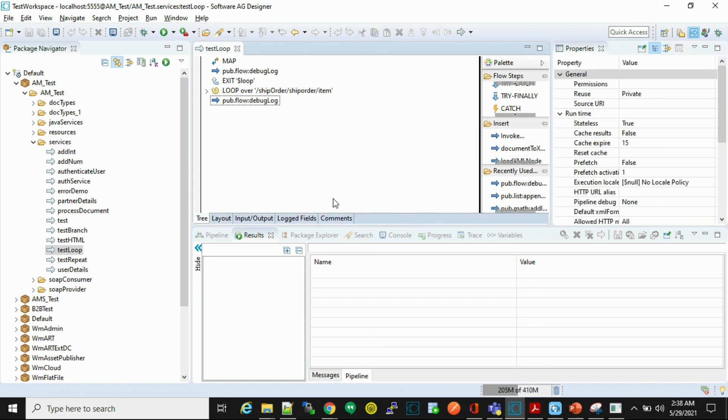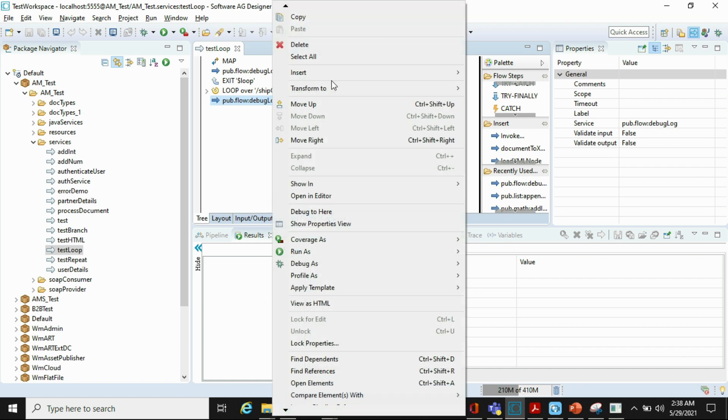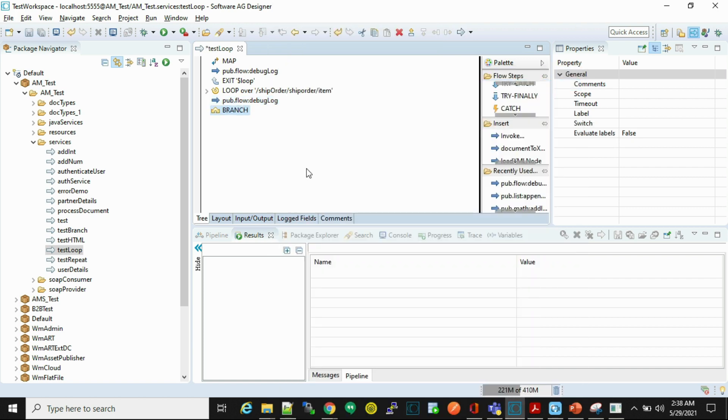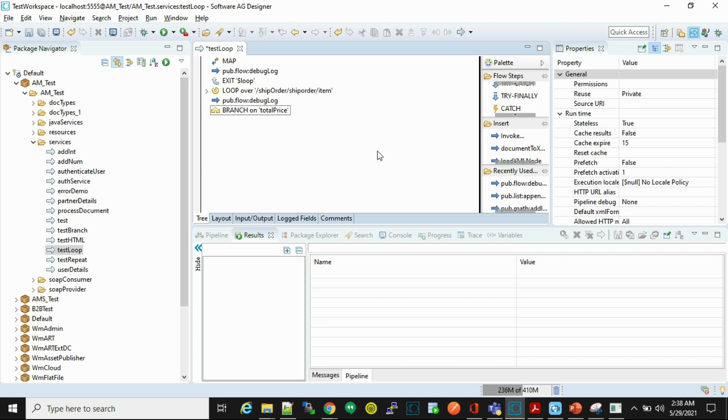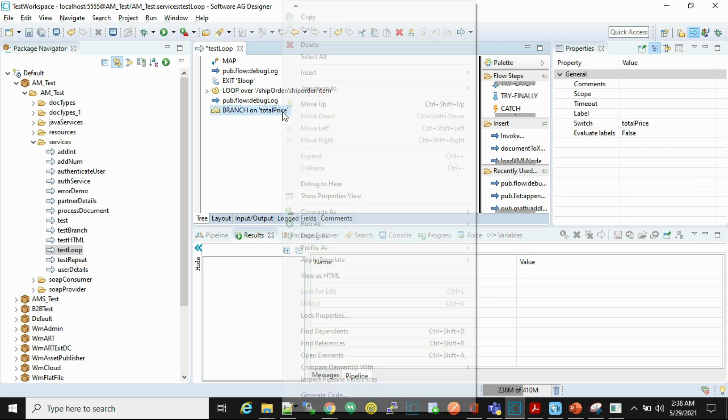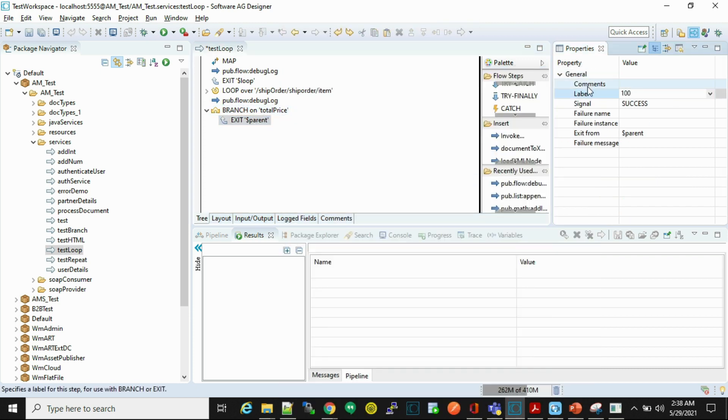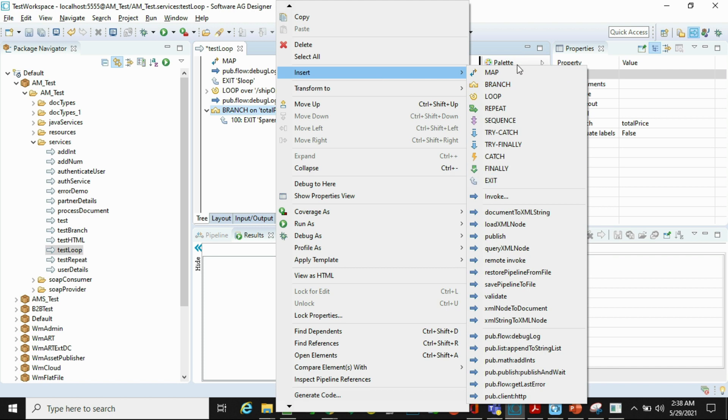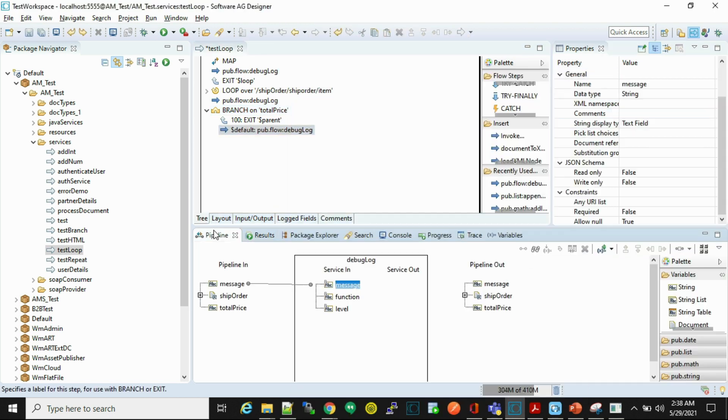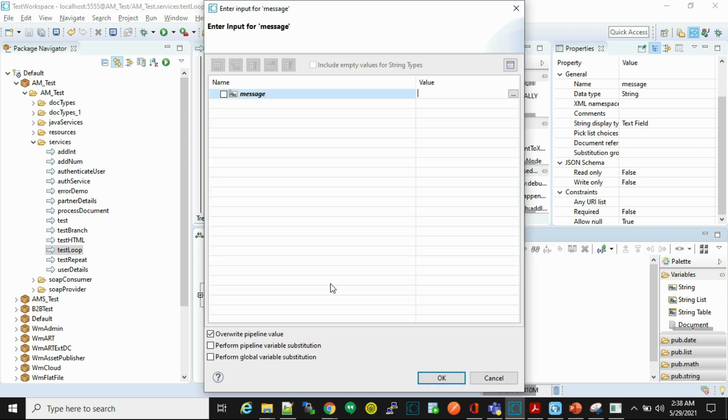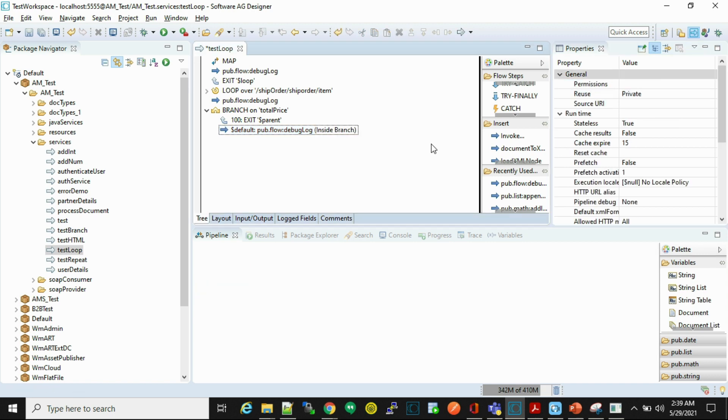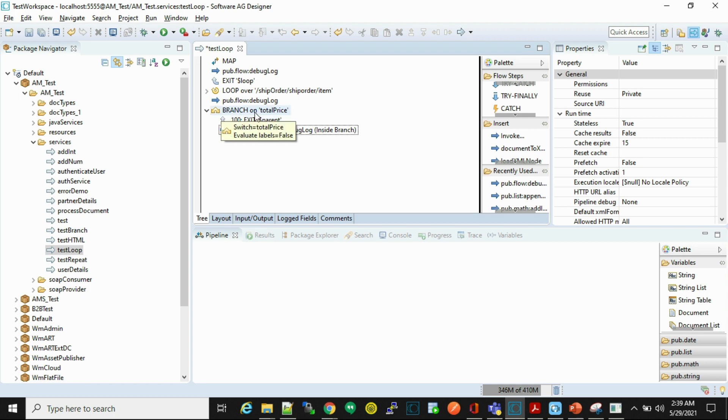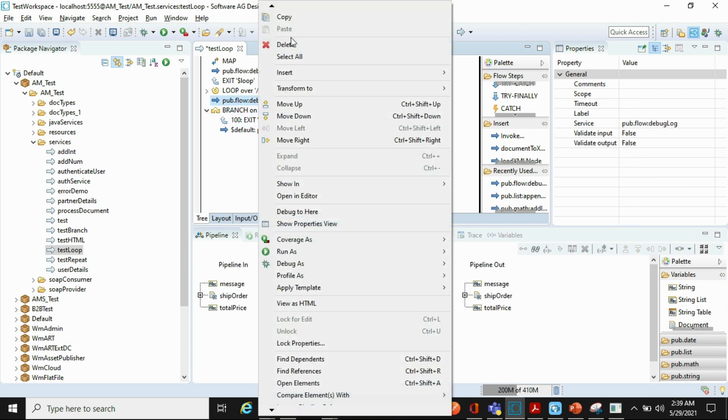Let's start with exit with parent. In this case code exits from parent flow step. So to do so, let's insert branch. We'll put condition on total price. So here what we are doing, if the total price is equals to 100 then the code must exit from the branch step which is a parent step of exit. Otherwise it will print this debug log. Let me add a few more debug logs.